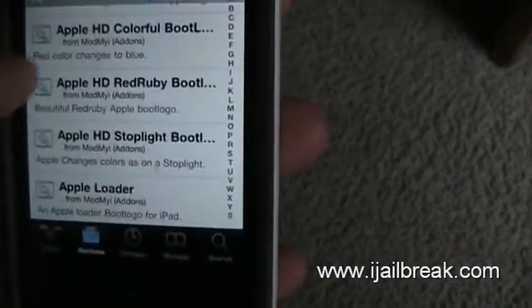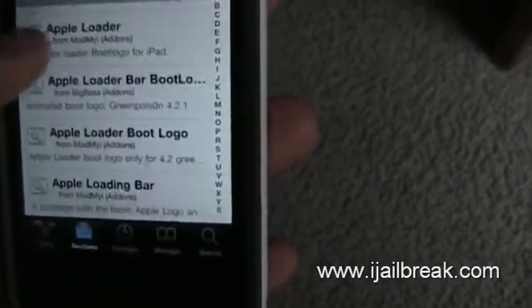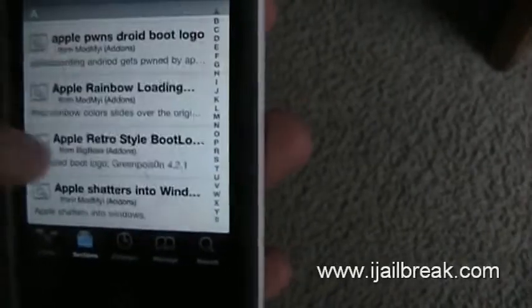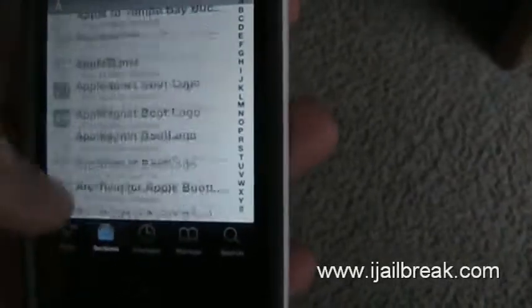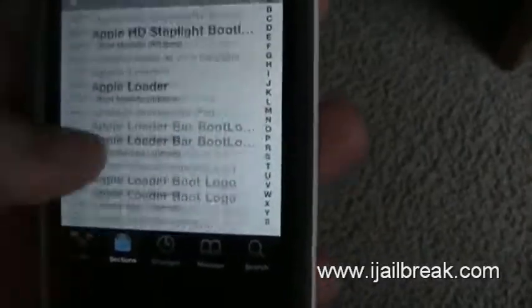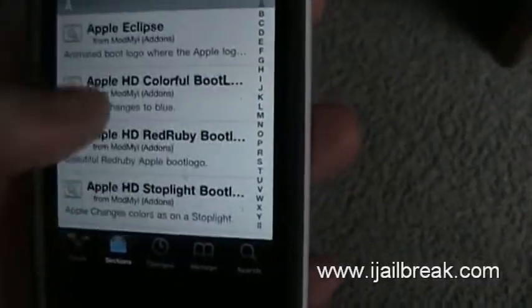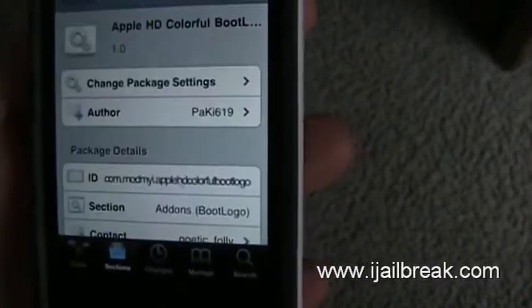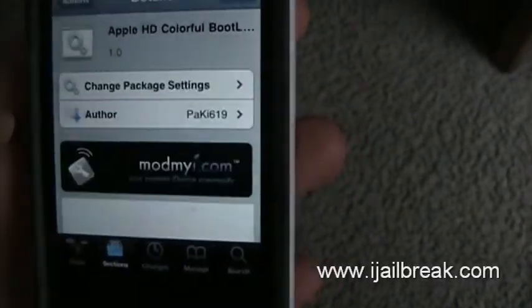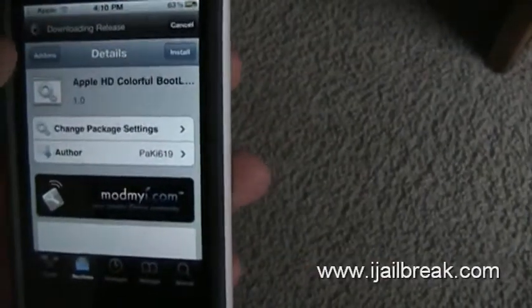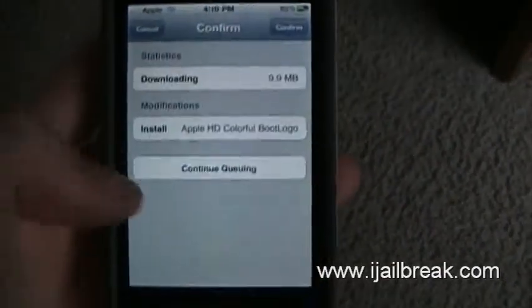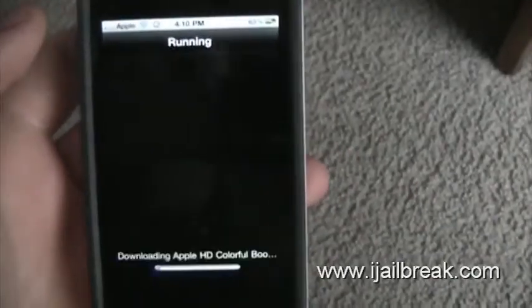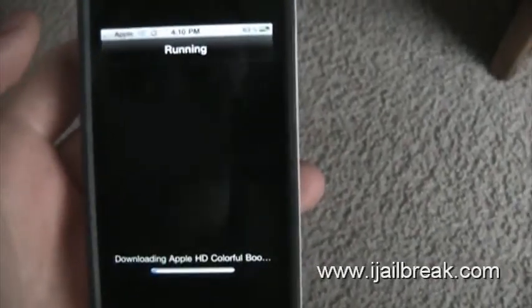I'm just going to go through and pick a random one. Let's go with Apple HD Colorful Boot Logo. I'm going to hit Install, then Confirm, and then wait for it to do its business.